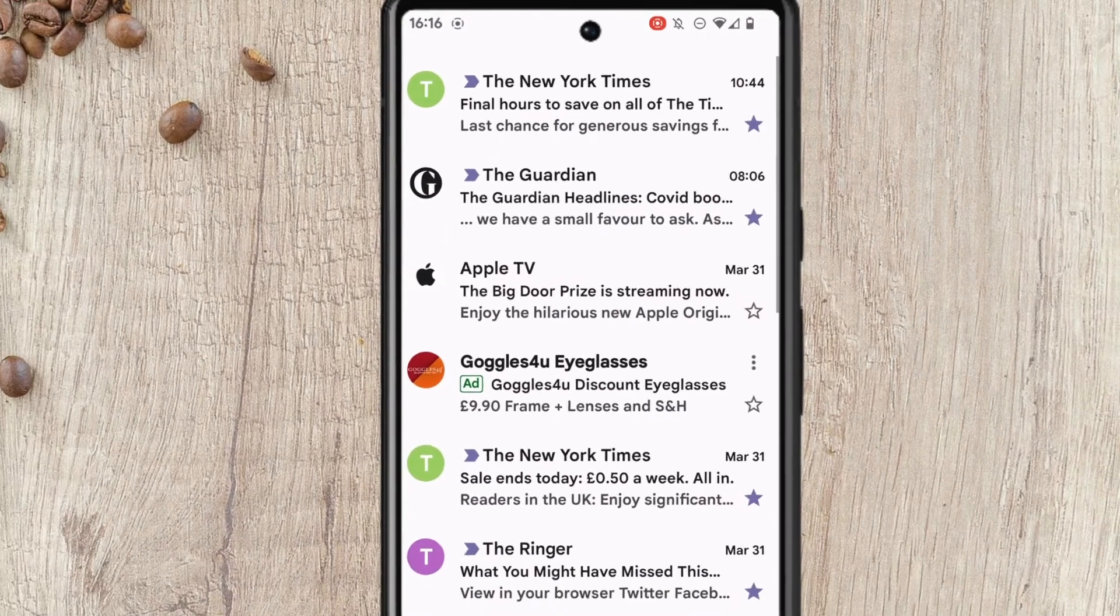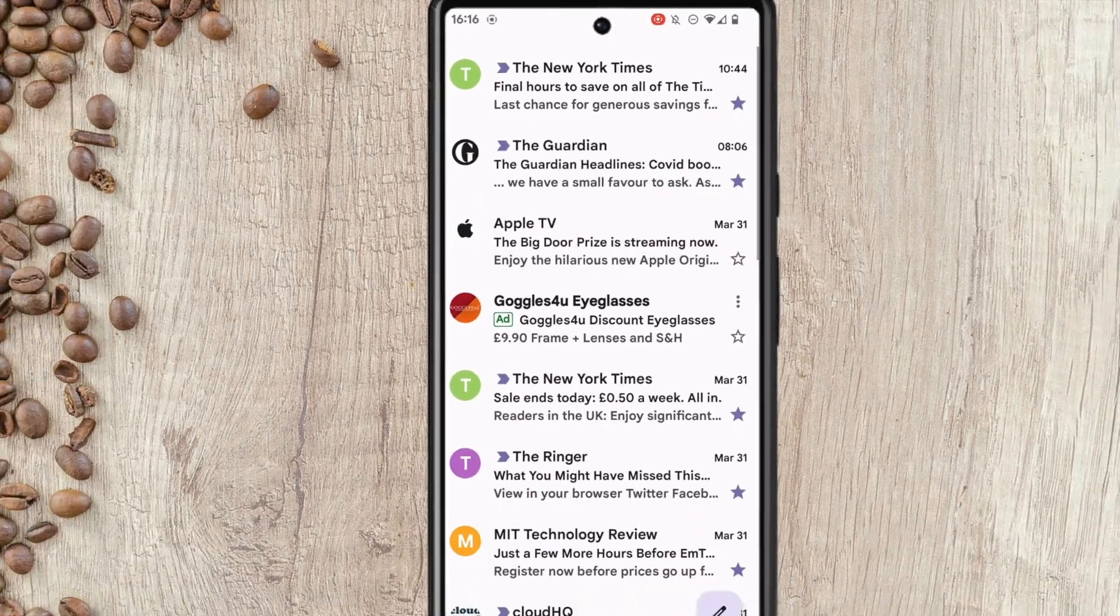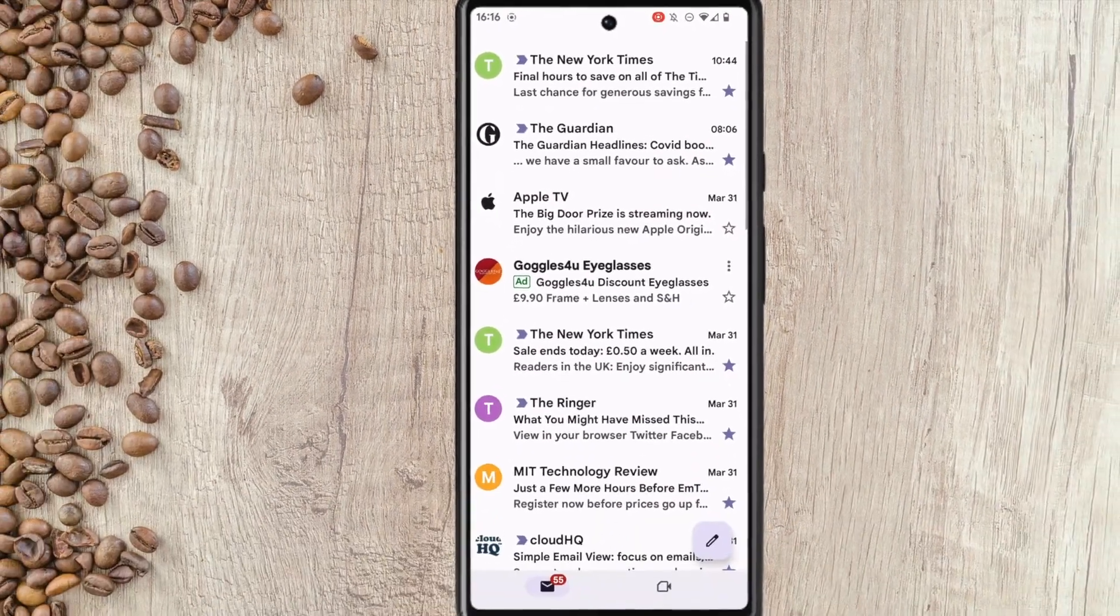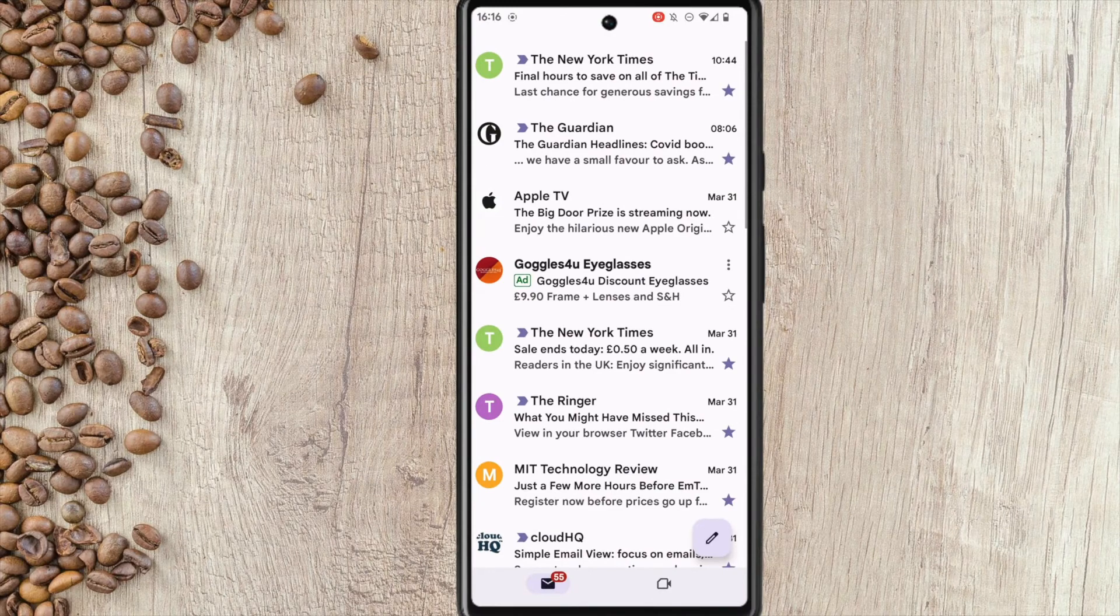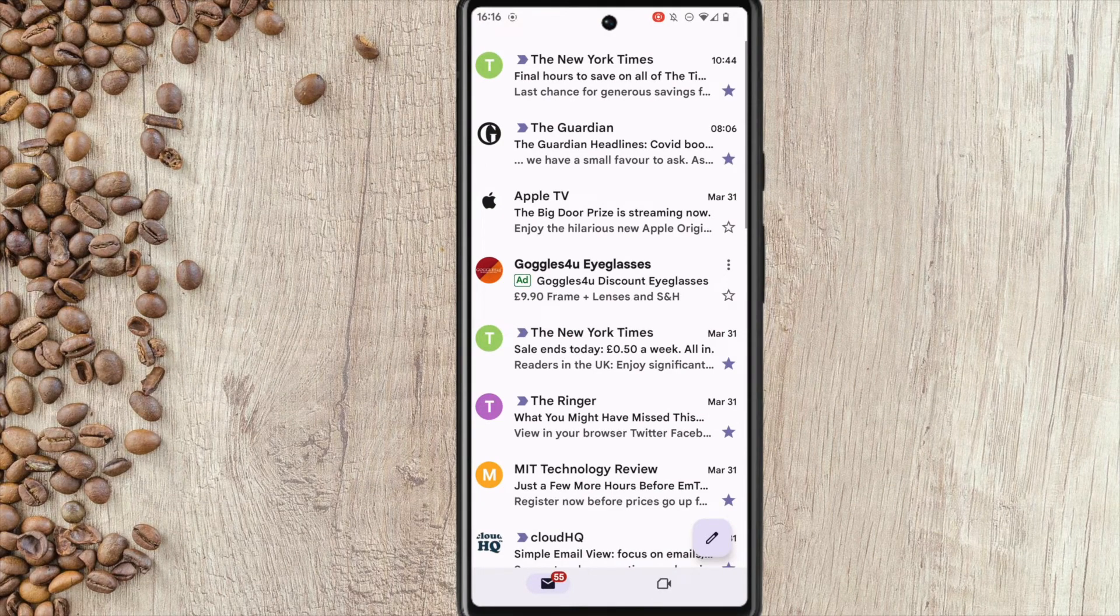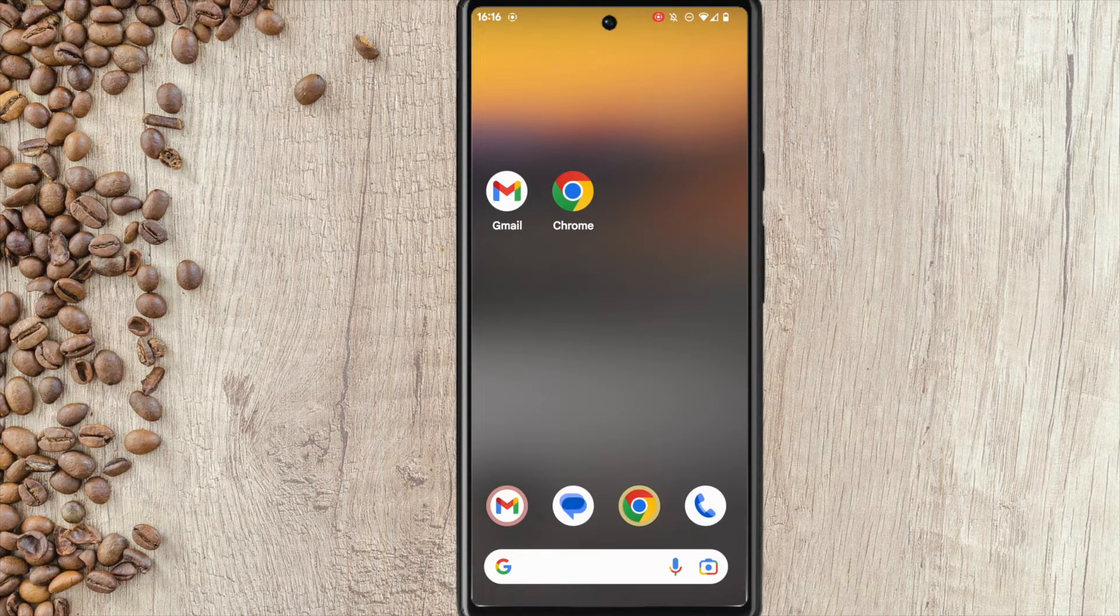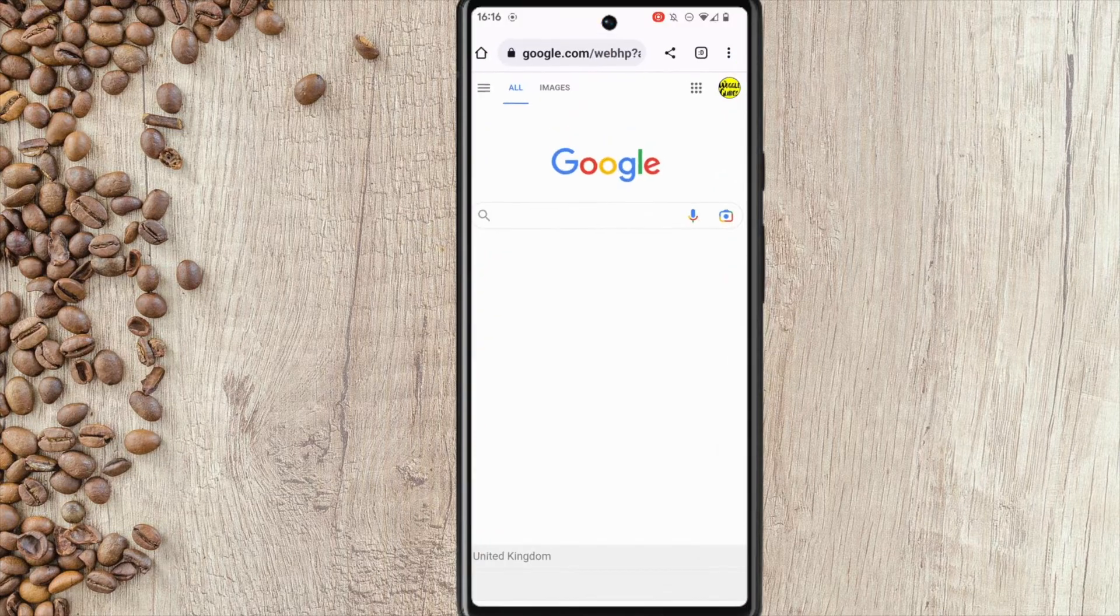Now you can't do this in the Gmail app unfortunately. I need to close that and instead I'll open the Google Chrome browser.